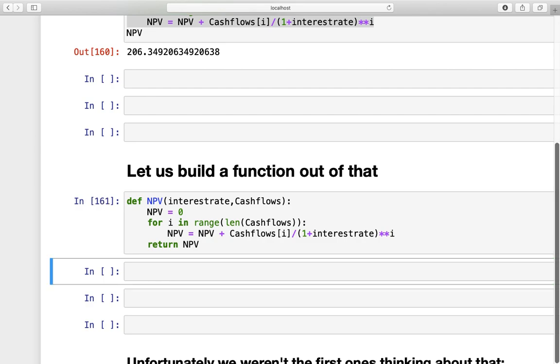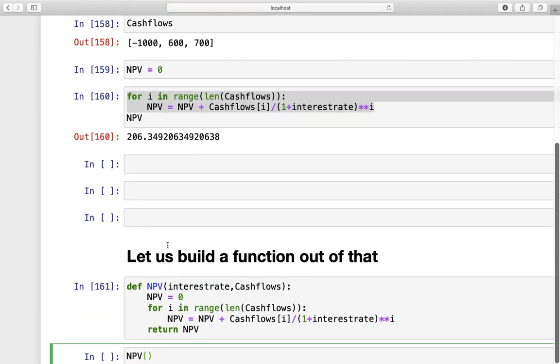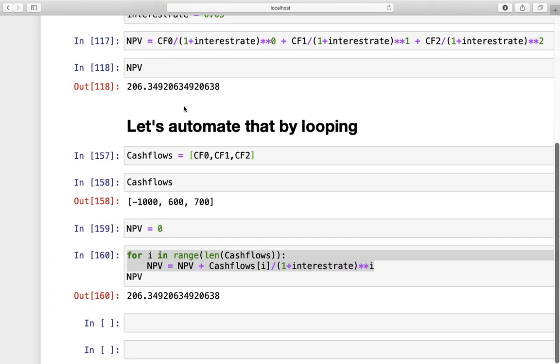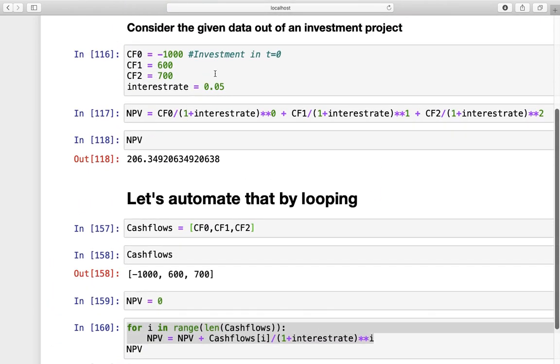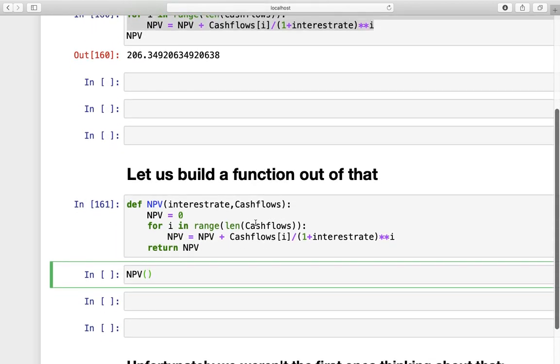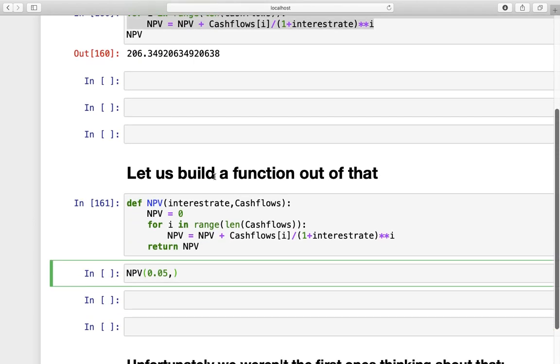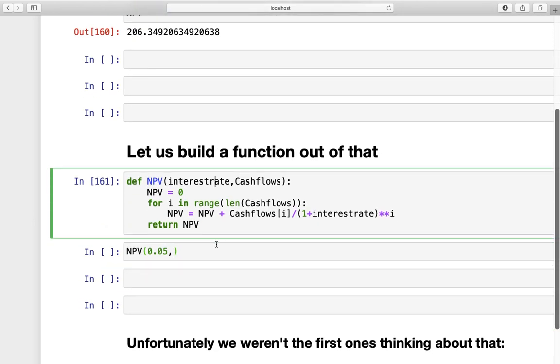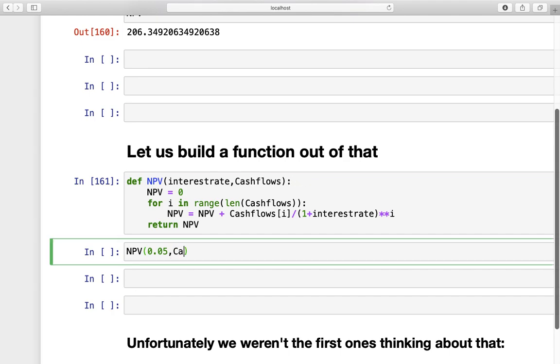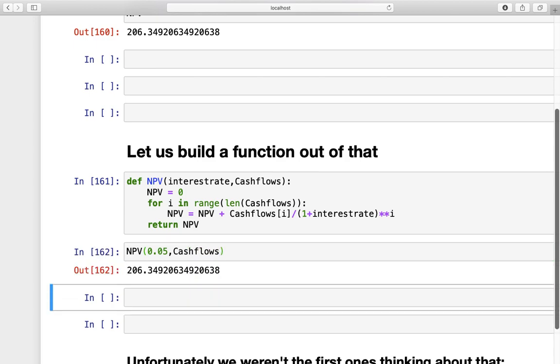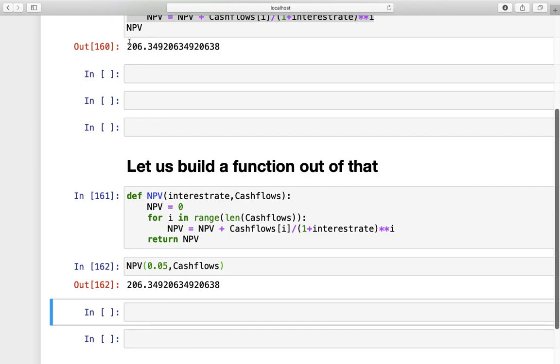So, does this work? Well, let's find it out. Let's call this function by NPV, and then, we are taking just the same as above, the interest rate of 5%. So, 0.05. So, and then, we are just taking our list of cash flows from above. Right? So, we are just typing in cash flows here. Let's see what happens. And, you see, we are getting the exact same value as above.